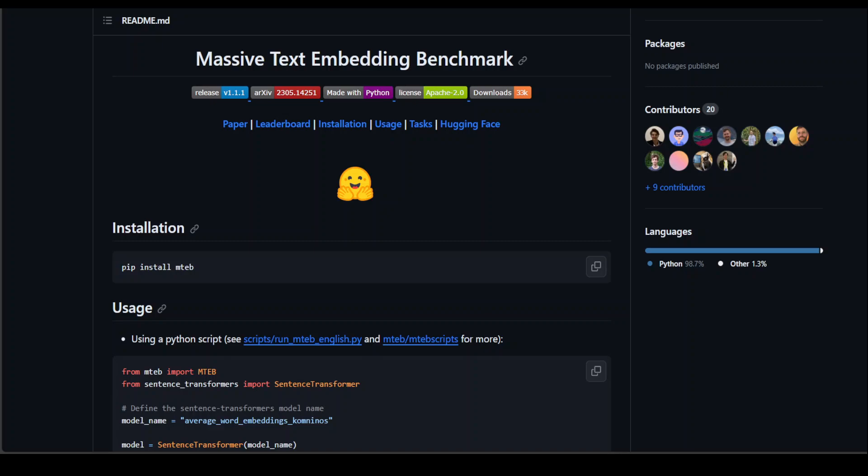Now this MTEB Benchmark includes 56 datasets across 8 tasks and it currently summarizes more than 2000 results on the leaderboard.